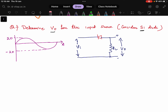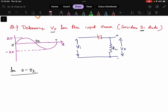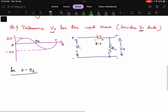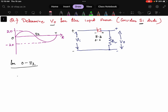Let me write the time period: this is zero, this is T by 2, and this is T. For zero to T by 2, this is a positive cycle, so we are going to get positive here and negative here. In this case, the diode will behave as an open circuit because the diode has positive on one side and negative on the other — we can clearly see the diode is reverse biased here.